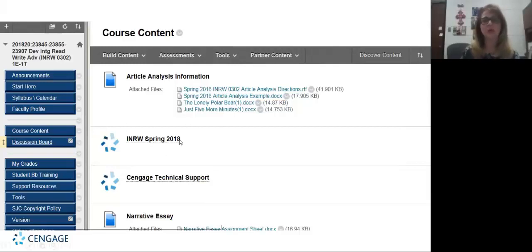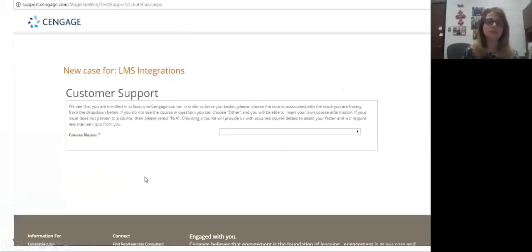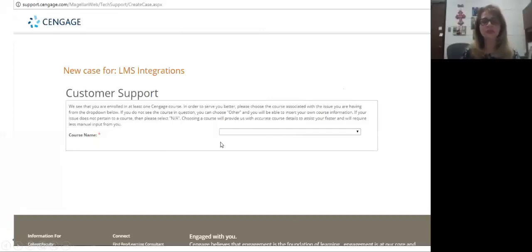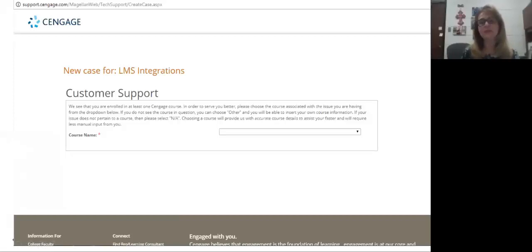So I'll show you a few things here and then we'll actually go into my live course. This is what if they click on the customer support this is what prompts them. They have to put the course that they're in, which mine is an integrated reading and writing course, but we also use Cengage MindTap for our OnCourse. So they just have to let the technician know what course they're experiencing problems with and give the course name and then give a little bit of the problem that they're actually experiencing.